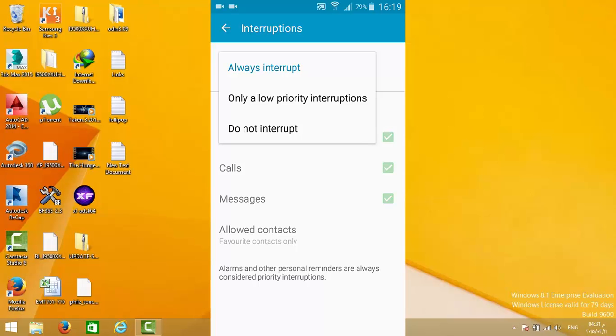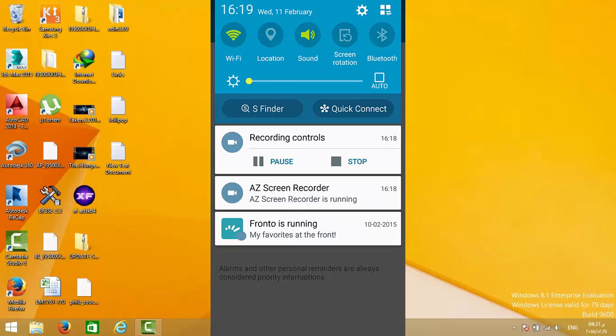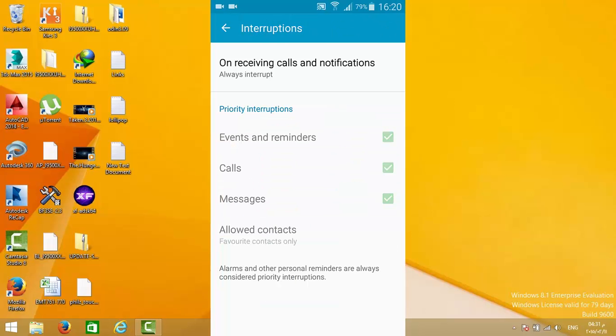Always interrupt means that every single notification will be shown. You will be notified for everything: events, reminders, calls, messages. The type of notification depends on your state, whether it's sound or vibration.